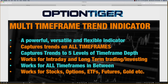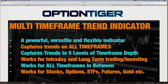Depending on how you set up your charts, it captures trends on all time frames. On each chart it can capture up to five levels of time frame depth. It works for intraday trading, long-term trading and investing, and all time frames in between. It also works for stocks, options, futures — everything. A lot of work has gone into this indicator and it's really come out very well. We'll be looking at it on the platform and I'll explain how some of these things work.